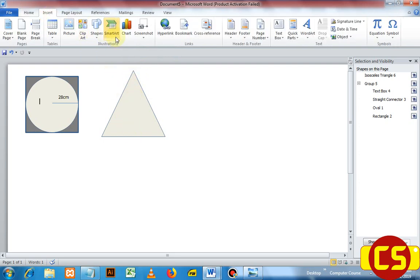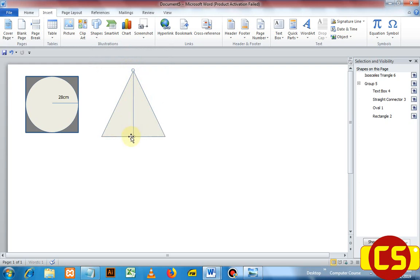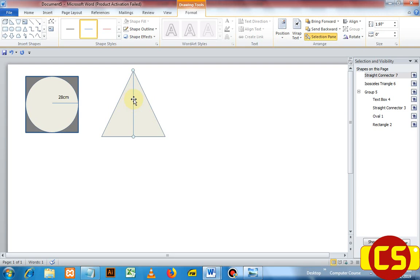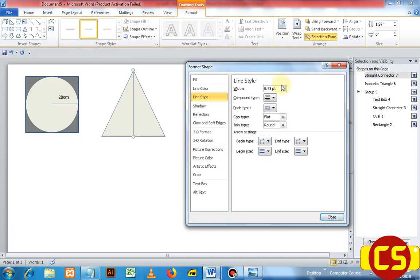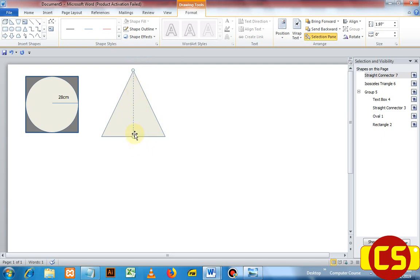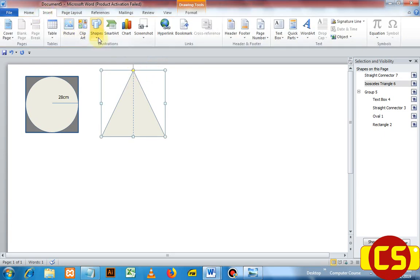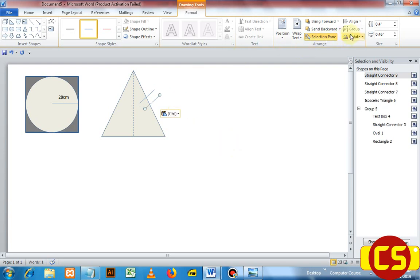To put a line at the center of the rectangle, go to Insert, choose Shape, take a line, start at one end, and hold Shift to draw a straight line. Now to make this line dotted, go to the dialog box launcher. After it launches, you can choose the Dash Type. Now you see this is a dotted line. Then to put those tick symbols, go to Shape, take a line again, draw it, and copy and paste it. You can rotate the line and position it there.